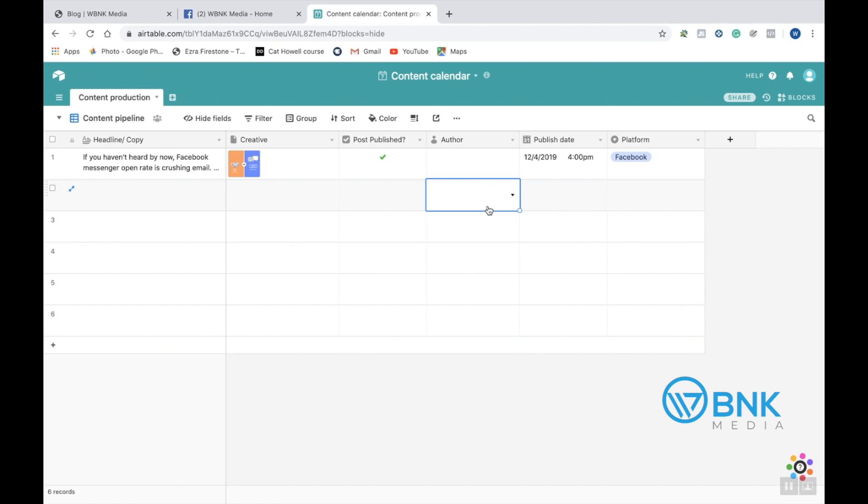Like I said guys, this is just a really straightforward and easy way to organize the content that you create for social media. If you guys have any questions, go ahead and message us on our Facebook page at WBankMedia. We'd love to help you guys, we love your questions, we'd love to answer those. So go ahead and hit us up on there. And thanks for watching.